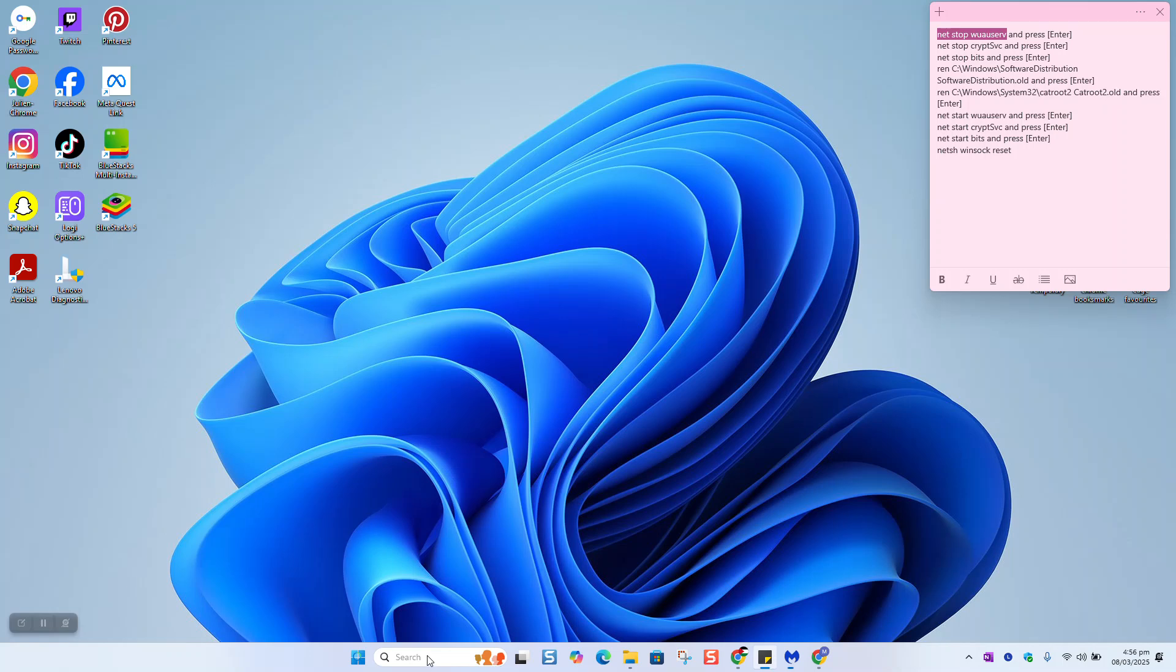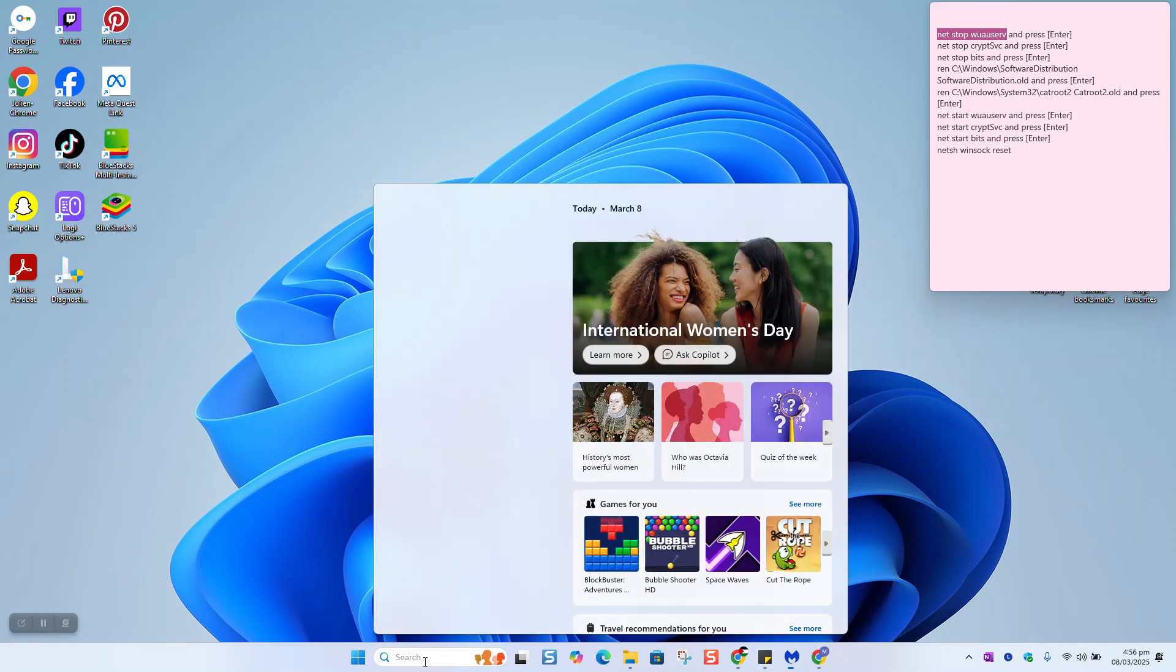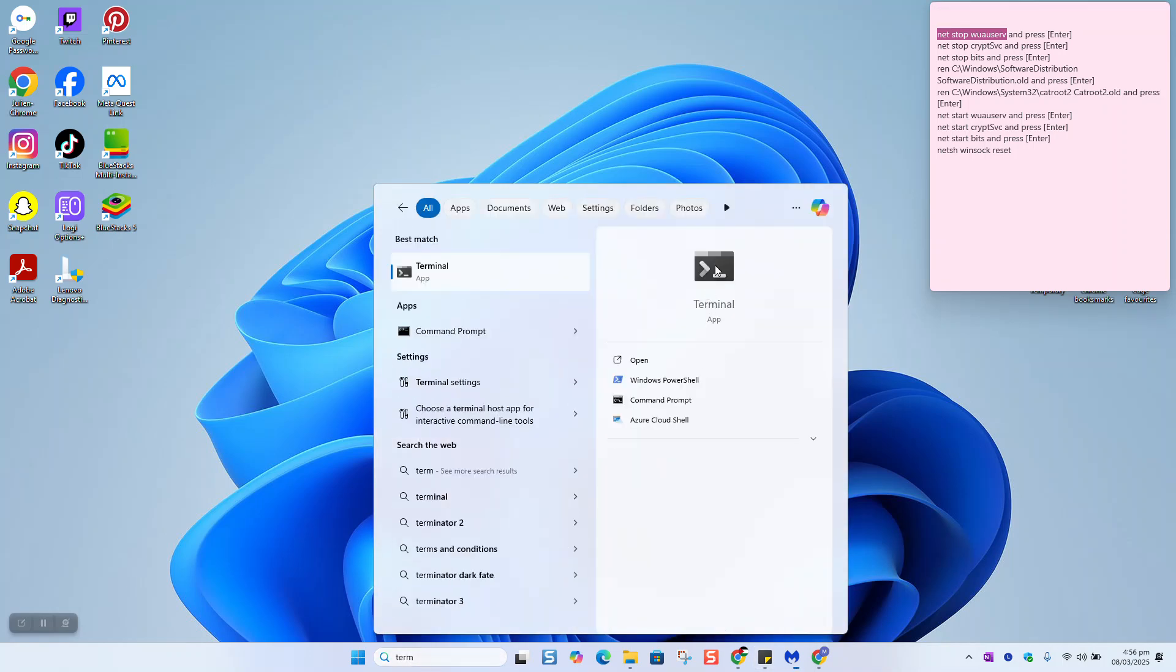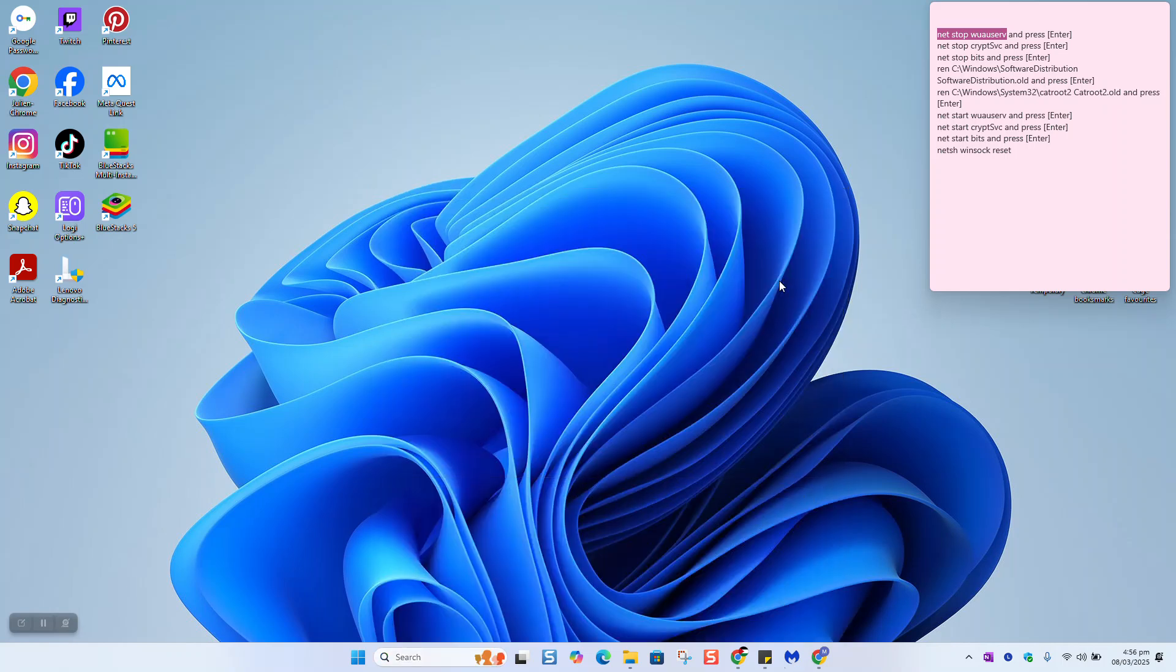The fix is the following. Go to your search bar in Windows 11 and type terminal. Right click and select run as administrator. Windows will ask you if you want to allow this app to make changes to your device. You can go ahead and click yes.